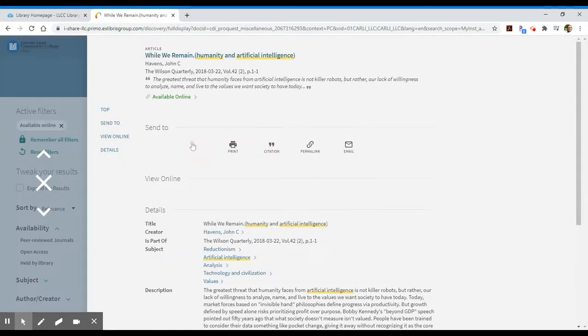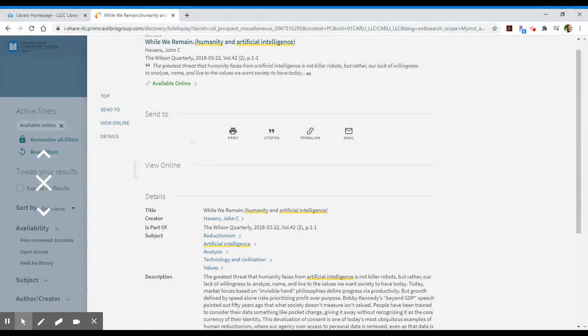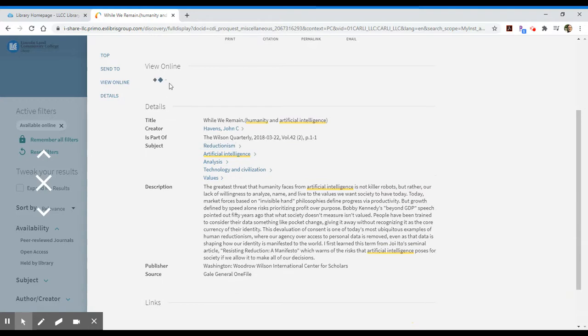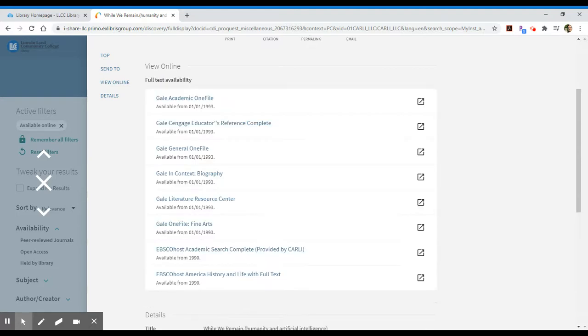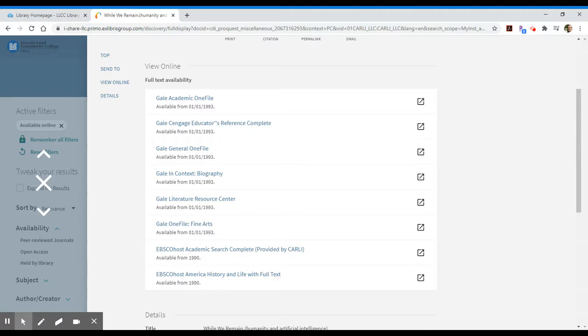When I click the available online option, again, it will wait to show me the view online option. And what I'm wanting to show you through all these different examples is that you're not just searching articles in this case. You're searching for entire eBooks, you're searching for conference papers if I've selected for that, and I'm searching across all of our different online resources.